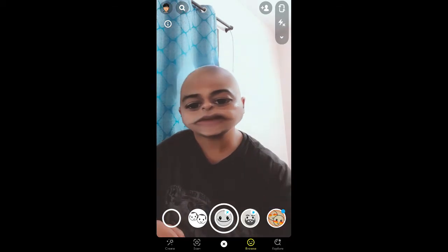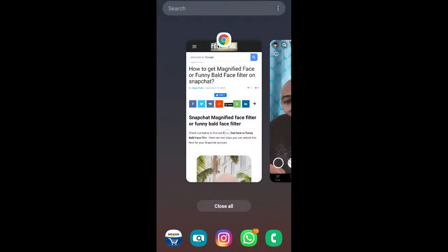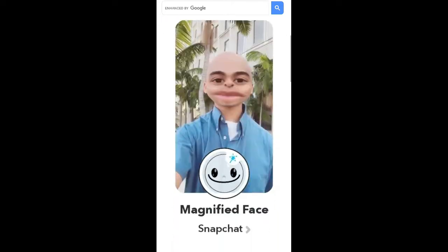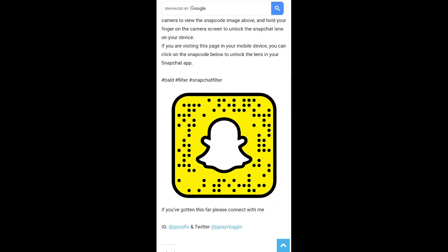To get this filter on Snapchat, you can visit this website — the link to this website I will give in the description box below. On this website you will see the Snapcode for this filter.